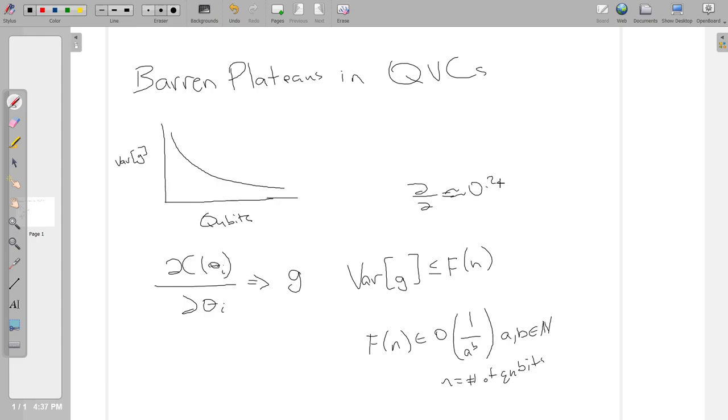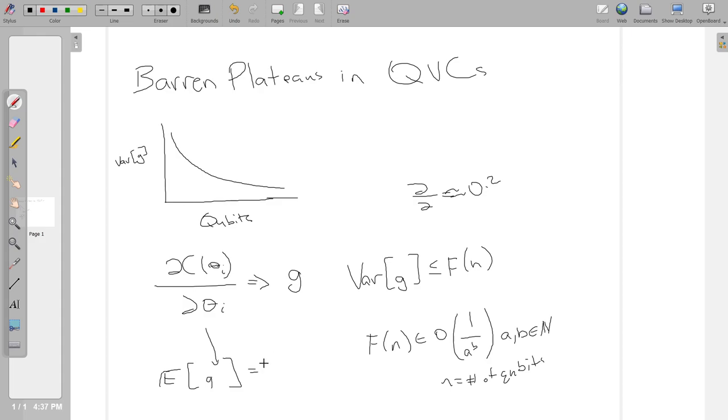When we take this derivative of any given cost function, when we take this derivative of some parameter, we can get the gradients. The problem is that the variance of this gradient is less than or equal to F of N, where F of N is some exponentially decreasing function. So we have A to the B, where A and B are natural numbers.